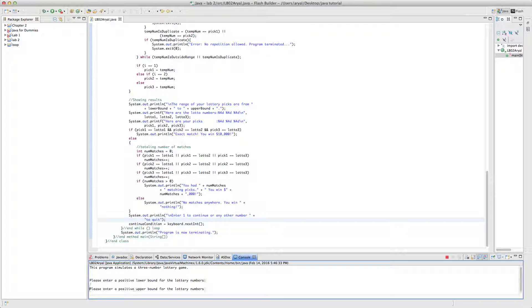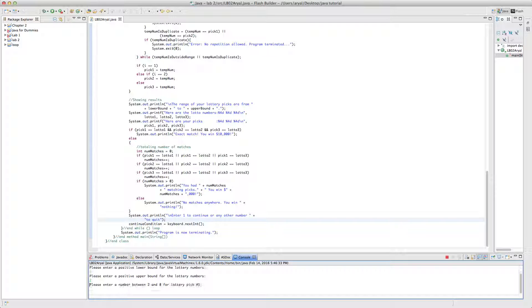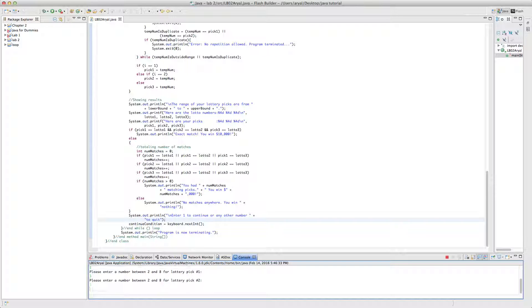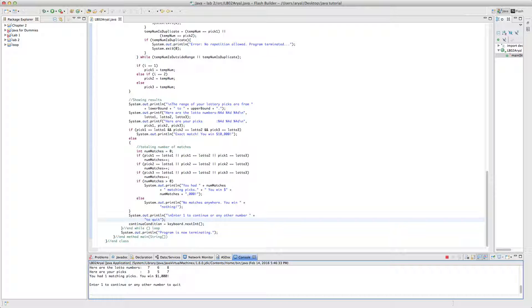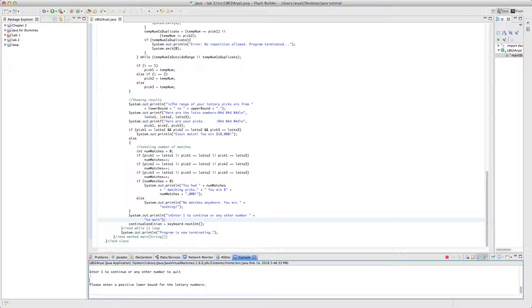Please enter a positive, okay, so two, eight, let's see, three, three, five, seven. Oh, yay, I won $1,000. So I won.